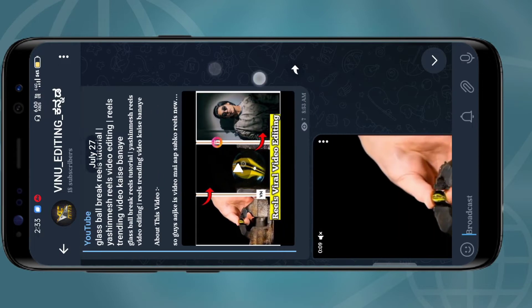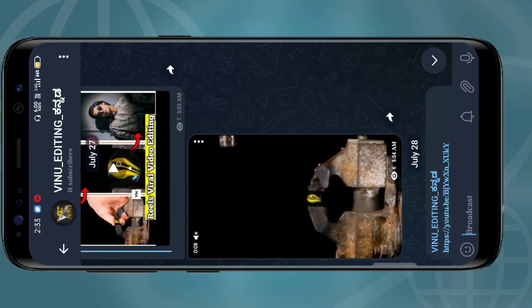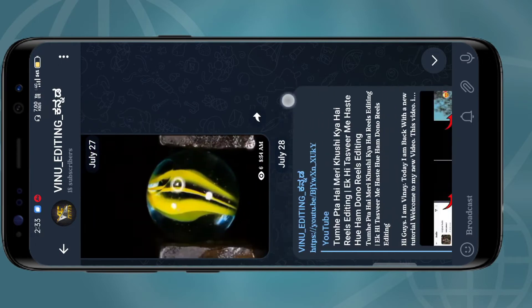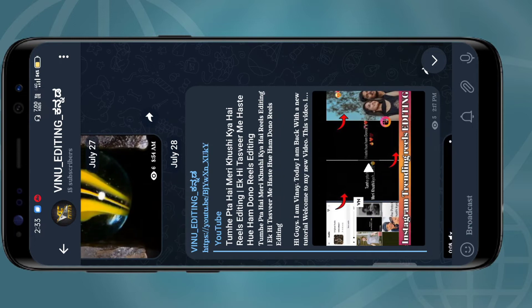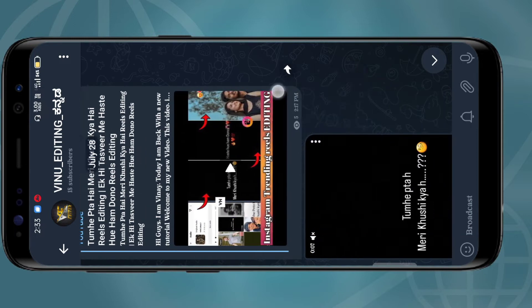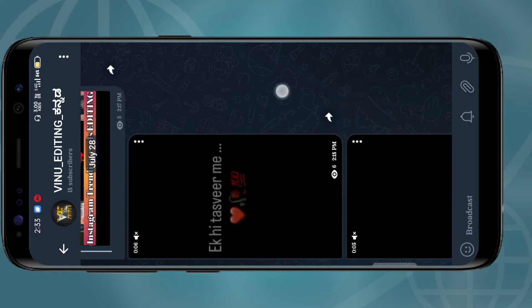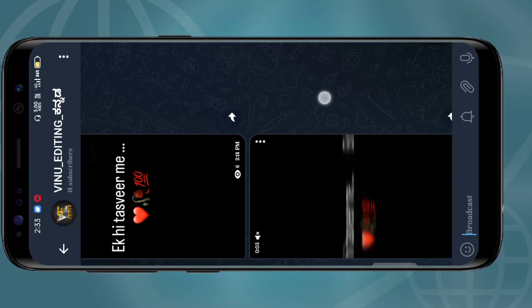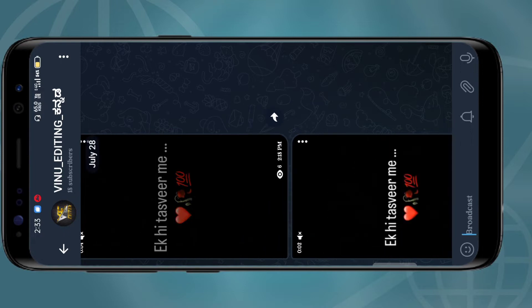Hello guys, I am the video editing channel. This is the starting video. You can see the video on Instagram.